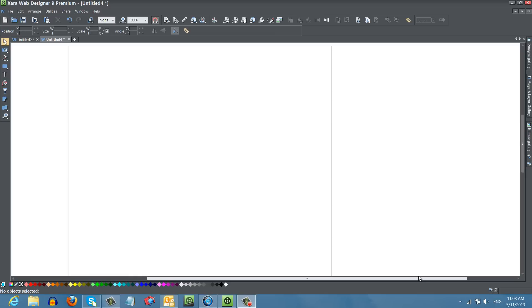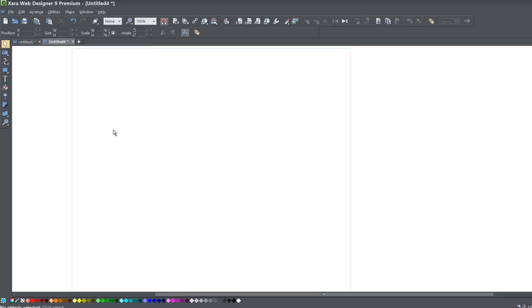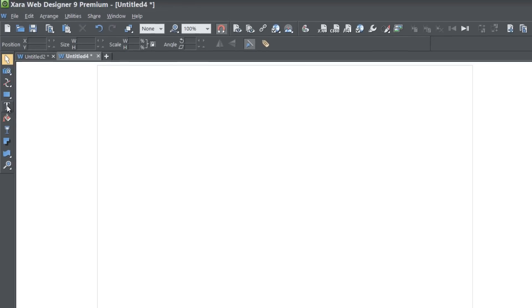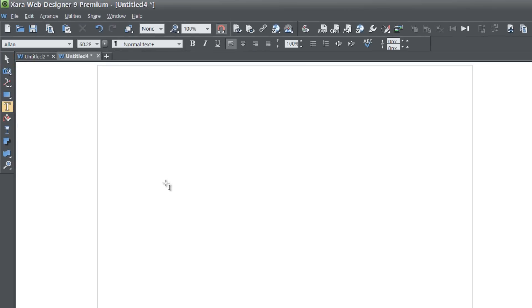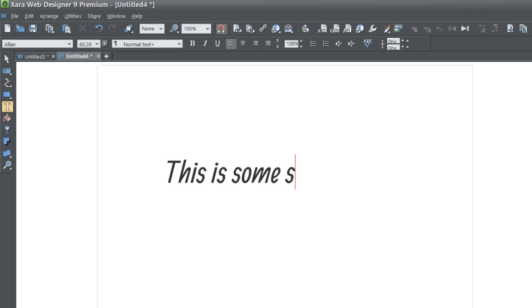So let's go ahead and get started. The first thing that you want to do is open up a blank new document in XR Web Designer 9 Premium. And once you do that, let's go to our text option in our toolbar and let's create some text. I'm going to write this is some shadow text.